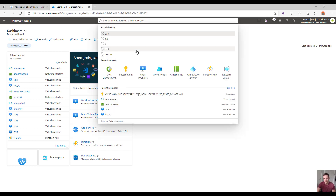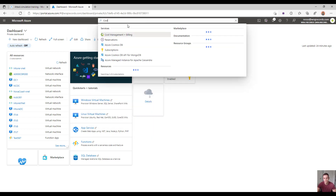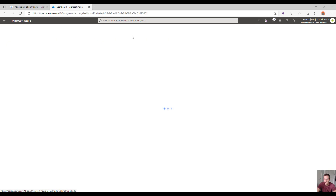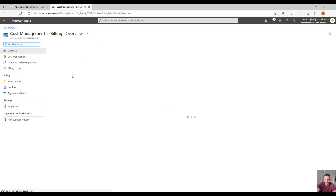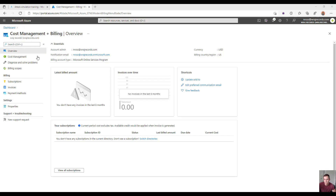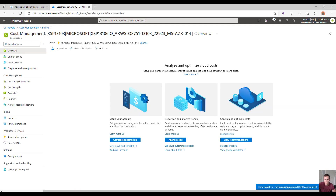Within here, if you search for cost management for a particular subscription that you manage in a customer environment, you can click on this tab. You'll want to click on the cost management tab on the left-hand side. On the cost management page, you can actually scope this to different subscriptions if you have multiple within your account.